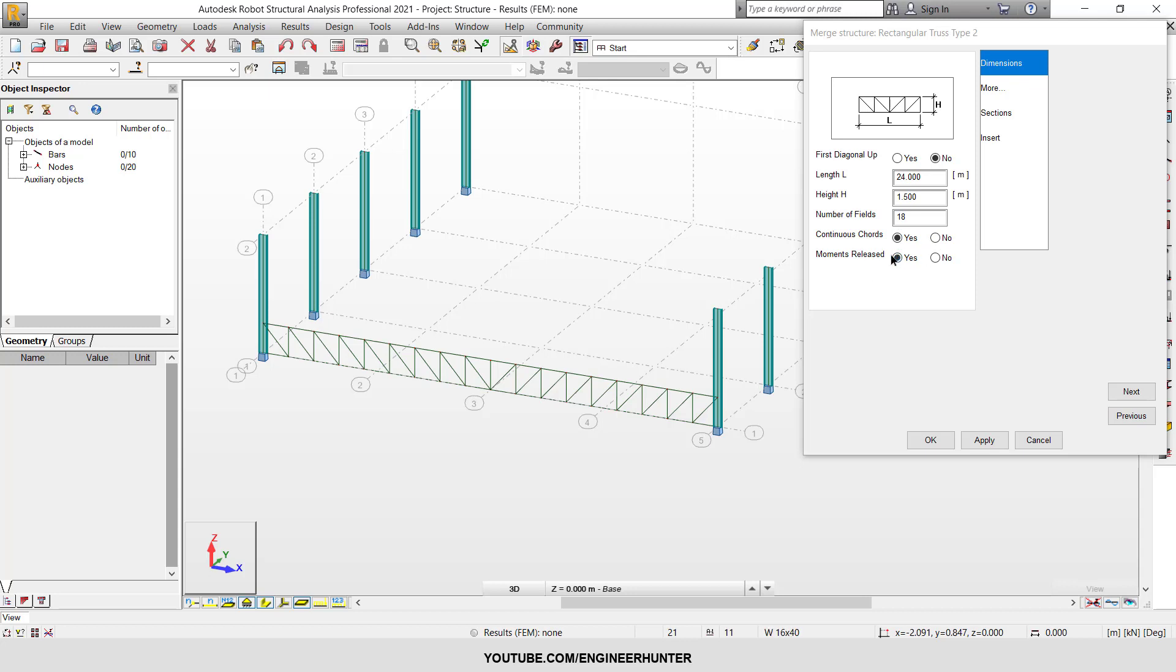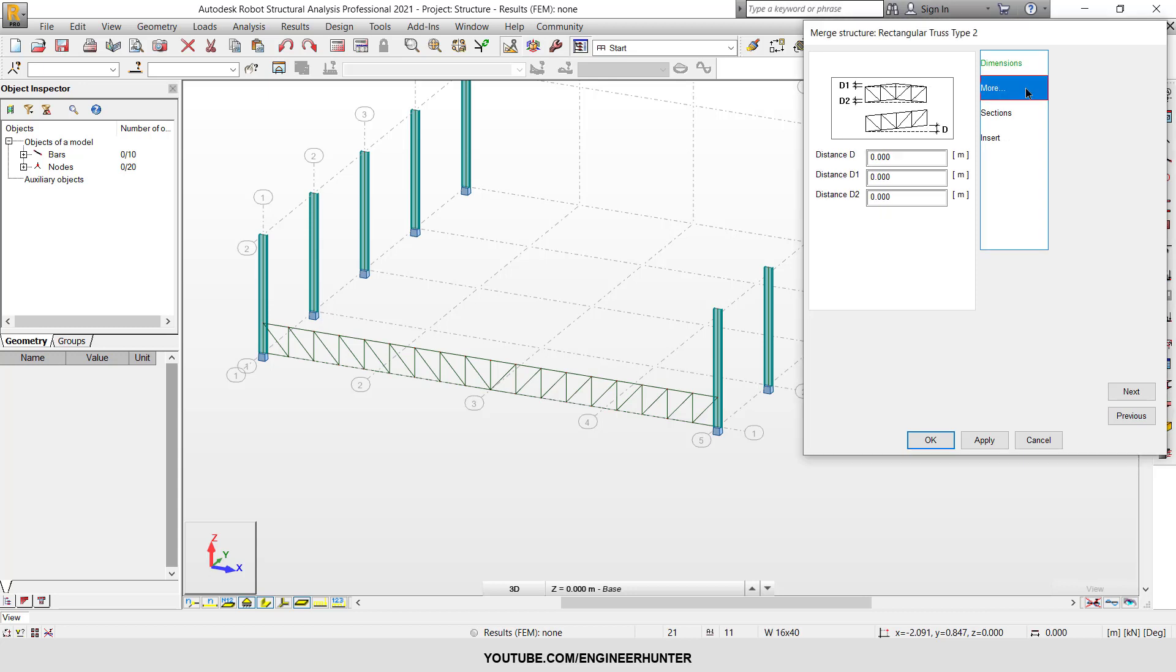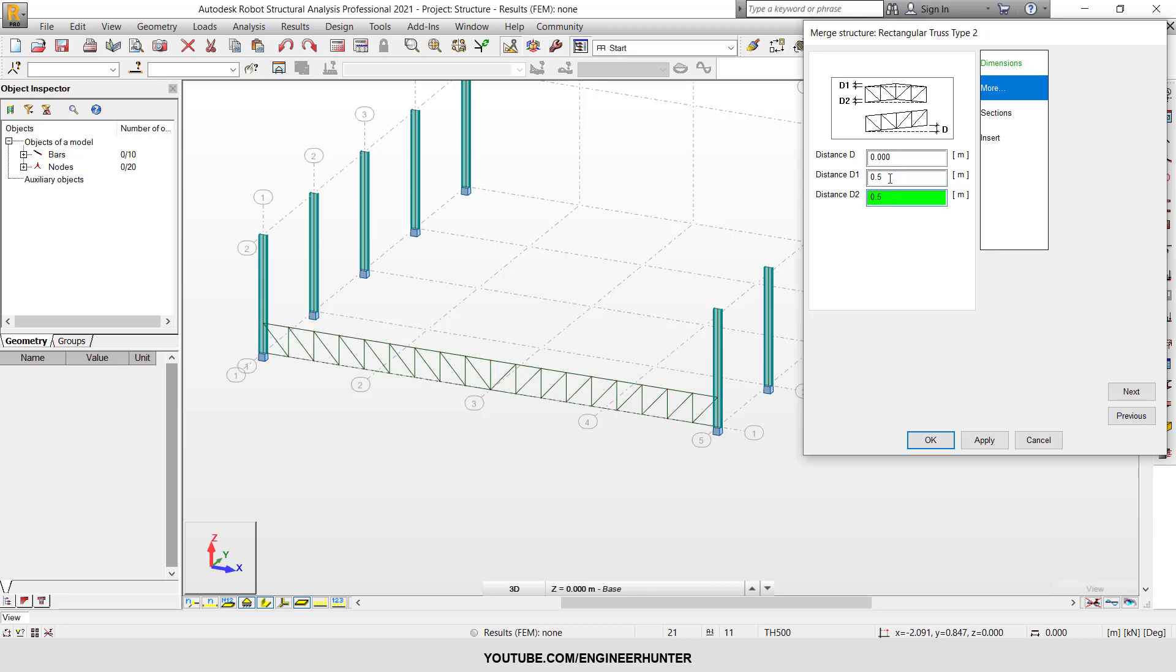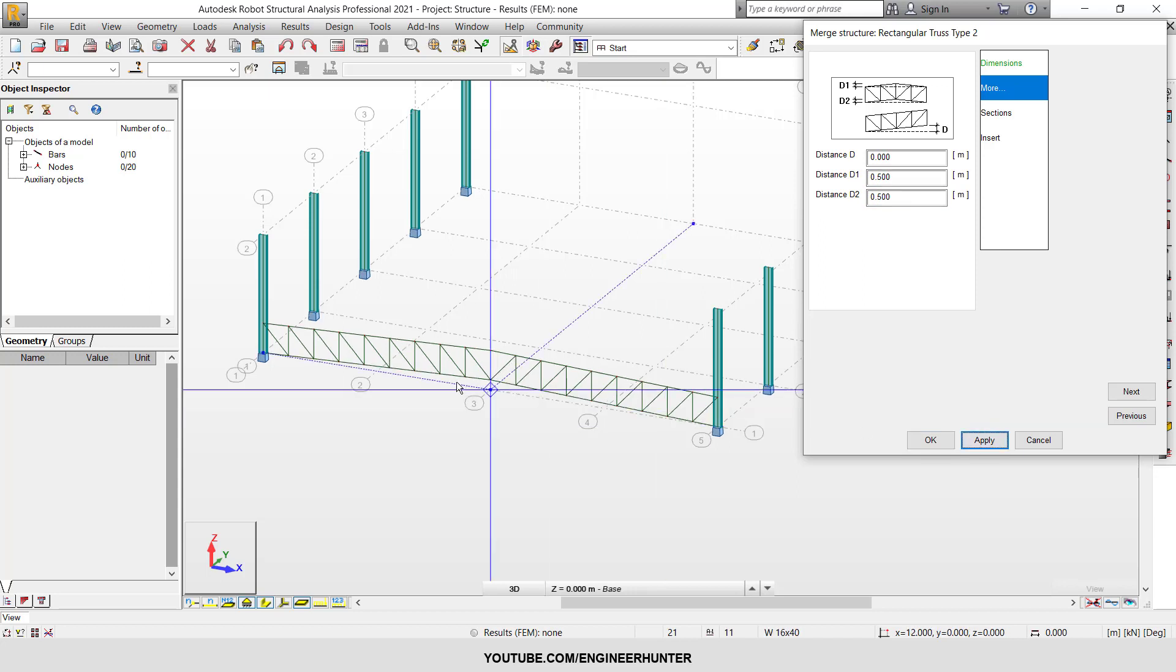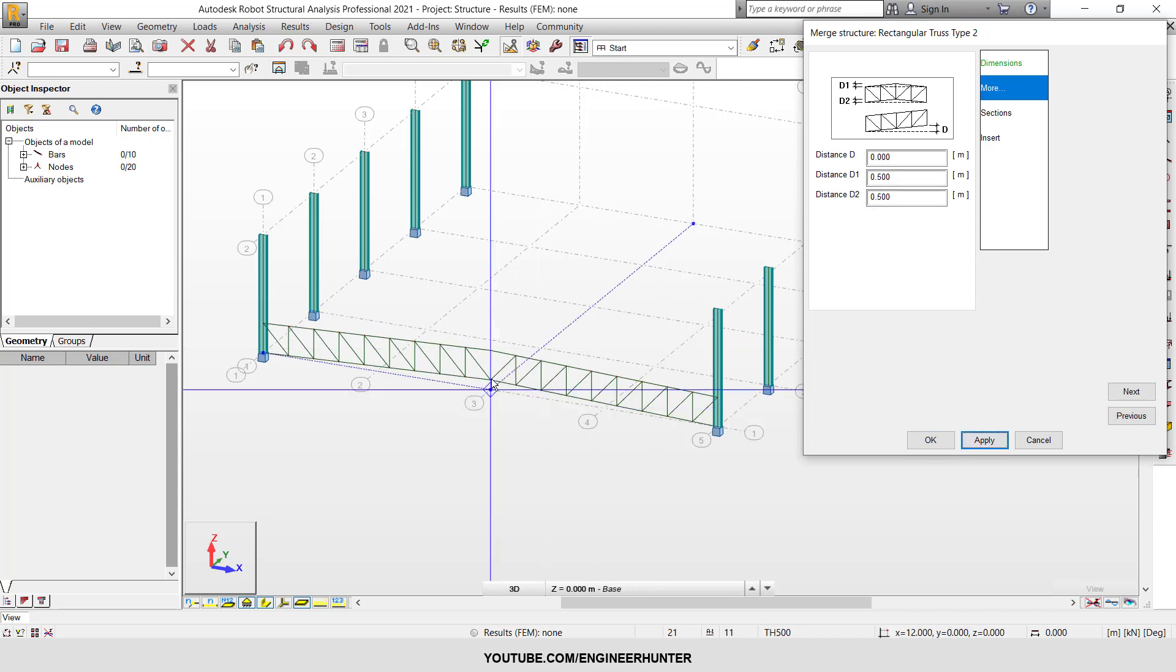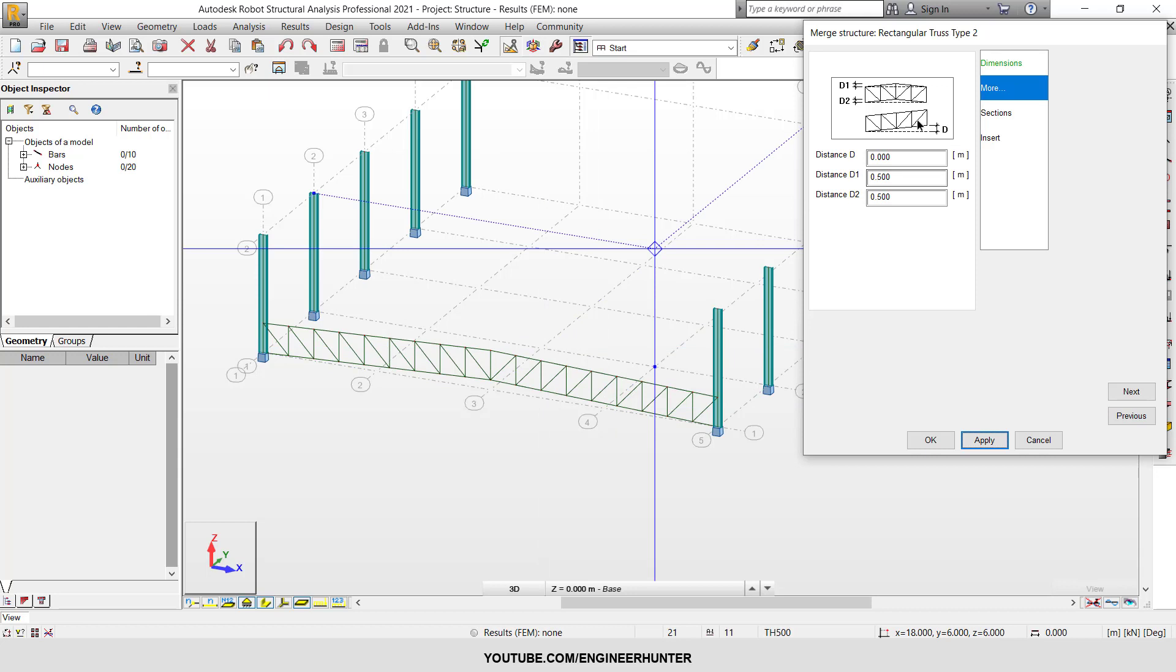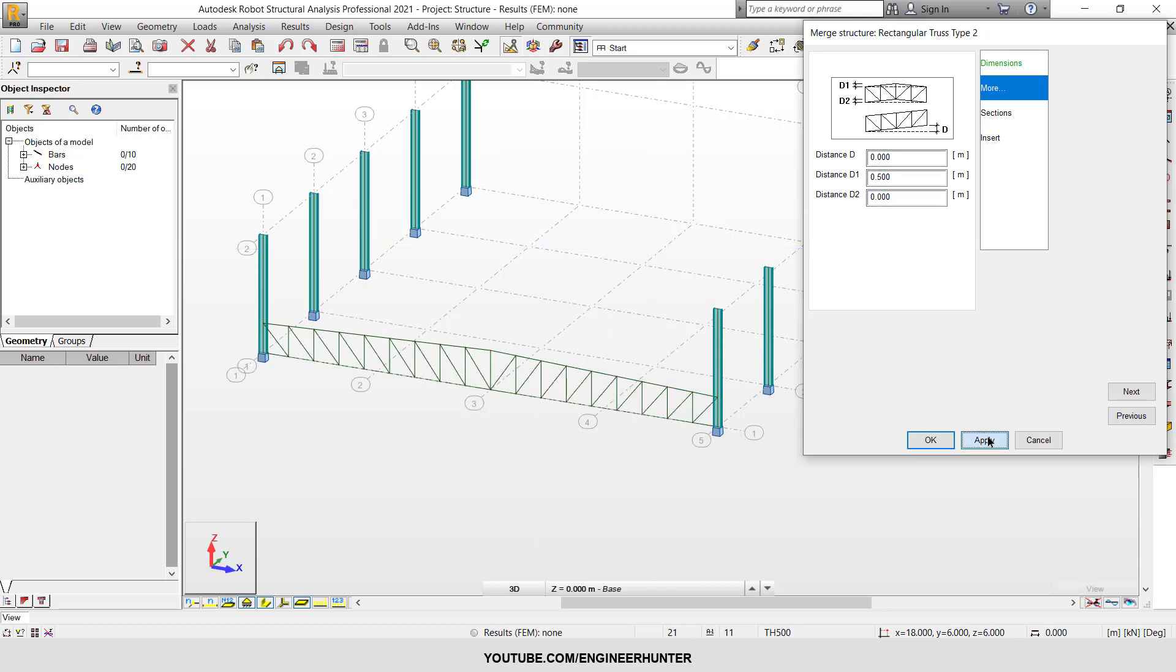This is the shape of the truss. I'm going to change d1 and d2. Let's change this to 0.5. Now we have the truss like this. I think I should use 0 instead. OK, it's better.